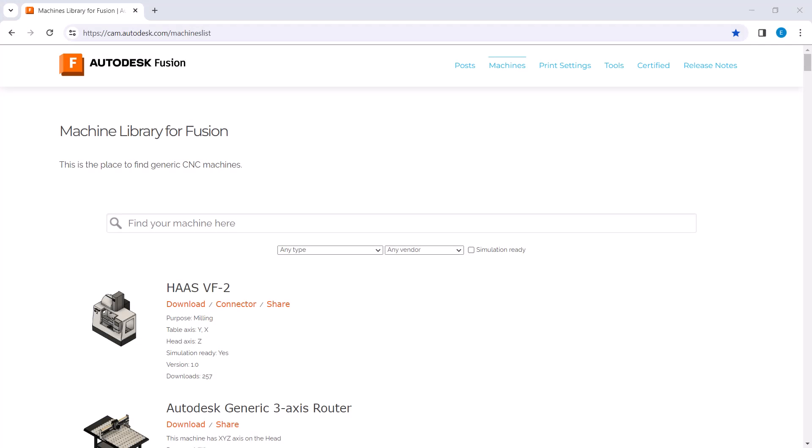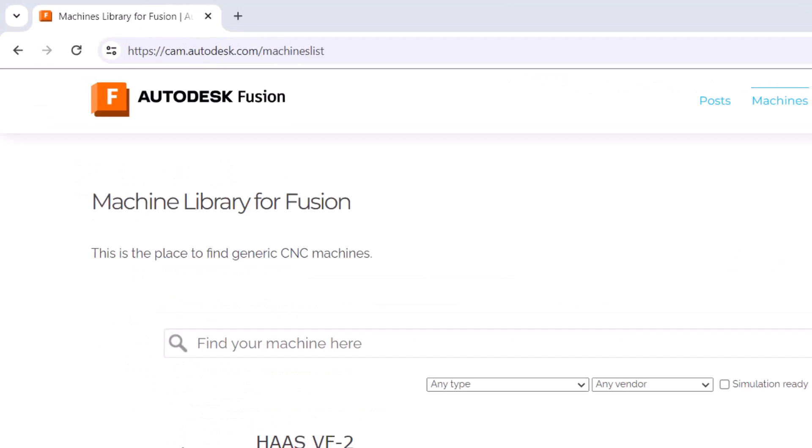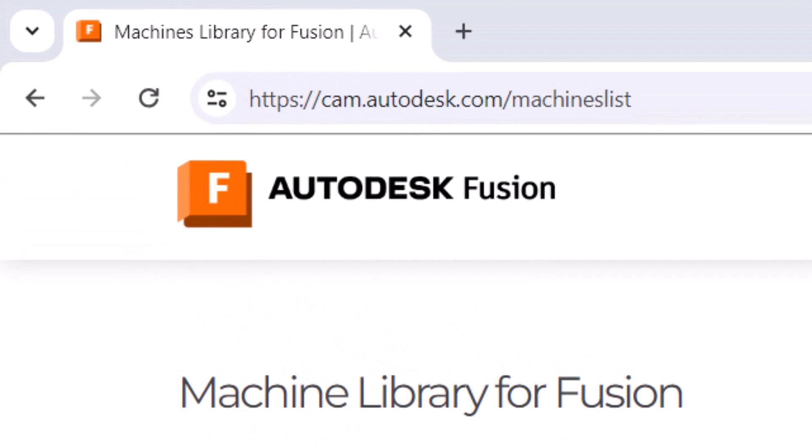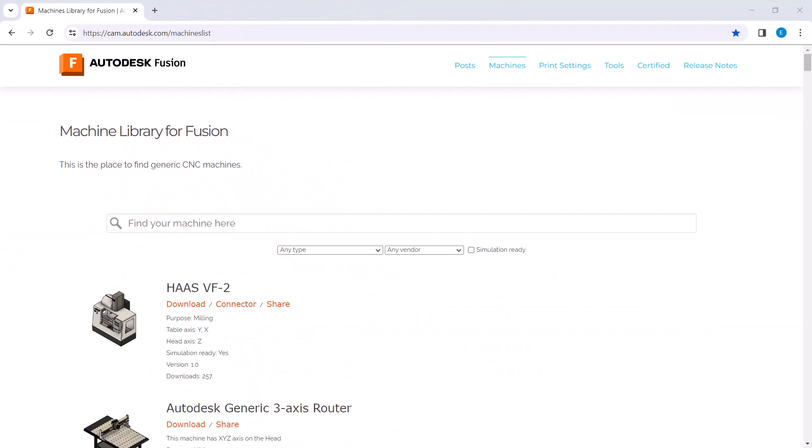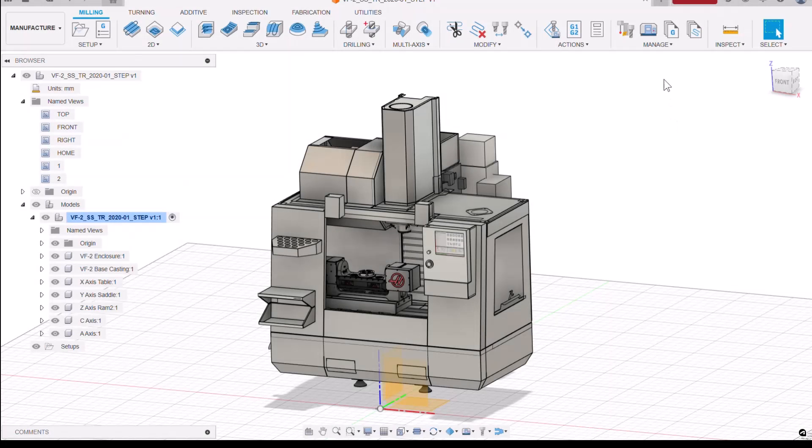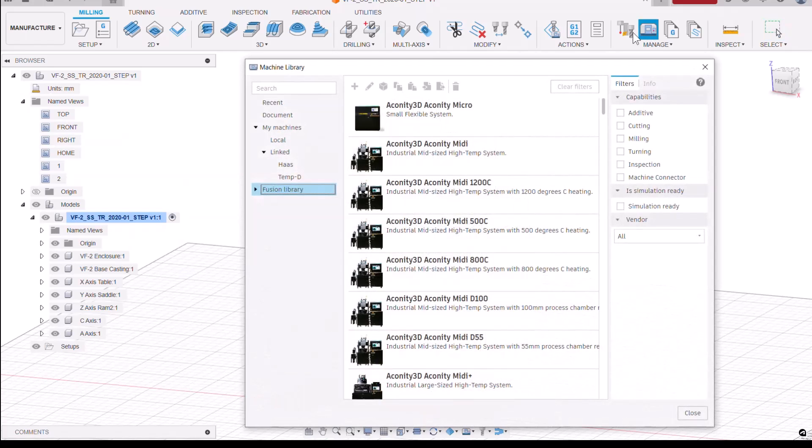Before building your own custom machine, it's important to know that an extensive collection of machines already is available in the Fusion machine library. In Fusion, you can view the library by selecting the machine library icon, then on the left, click on Fusion library.